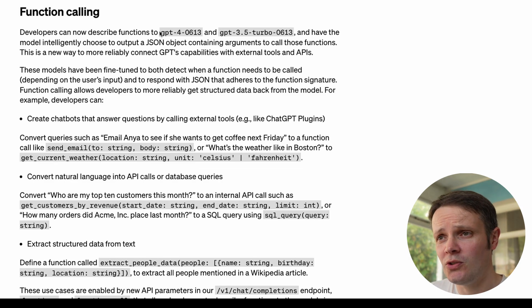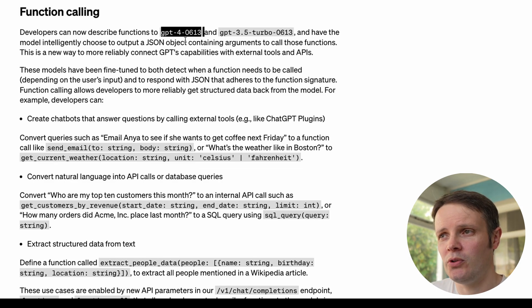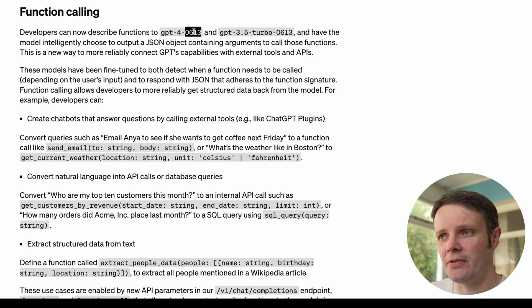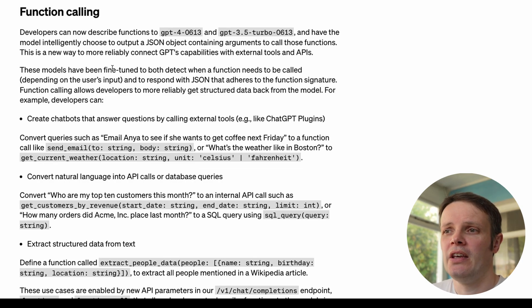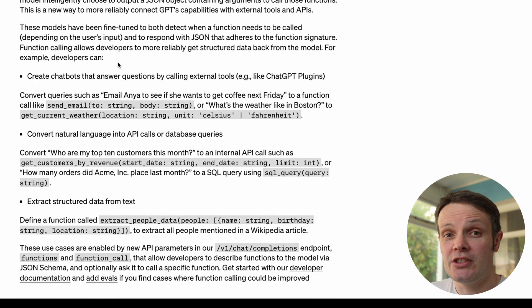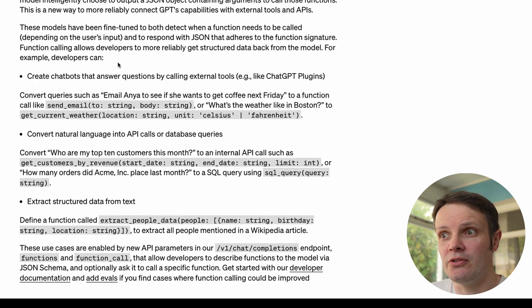We've got these two new models, GPT-4 0613, that's actually referring to the date, and GPT-3.5 Turbo 0613 and each of those allow us to do this function calling.